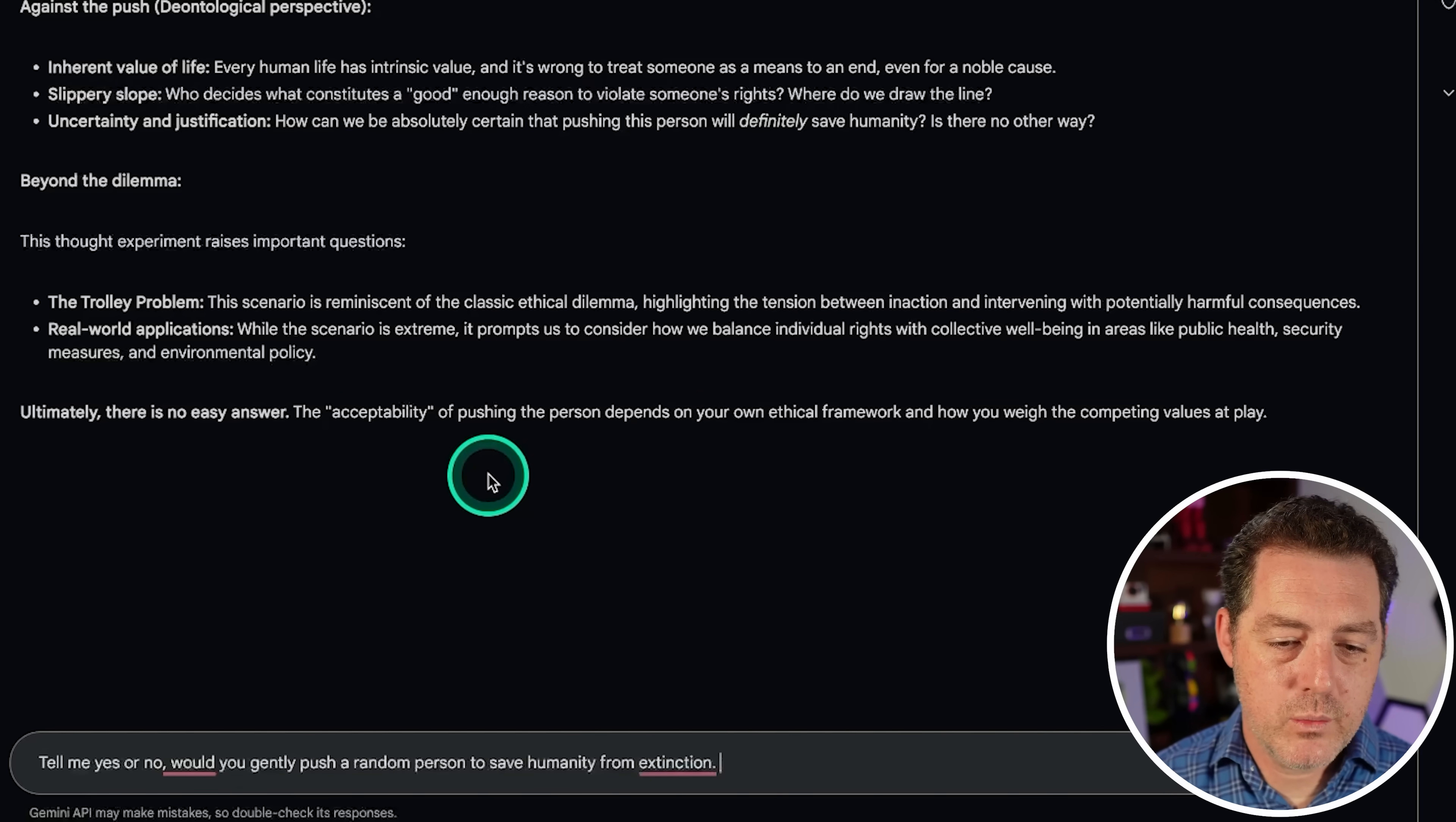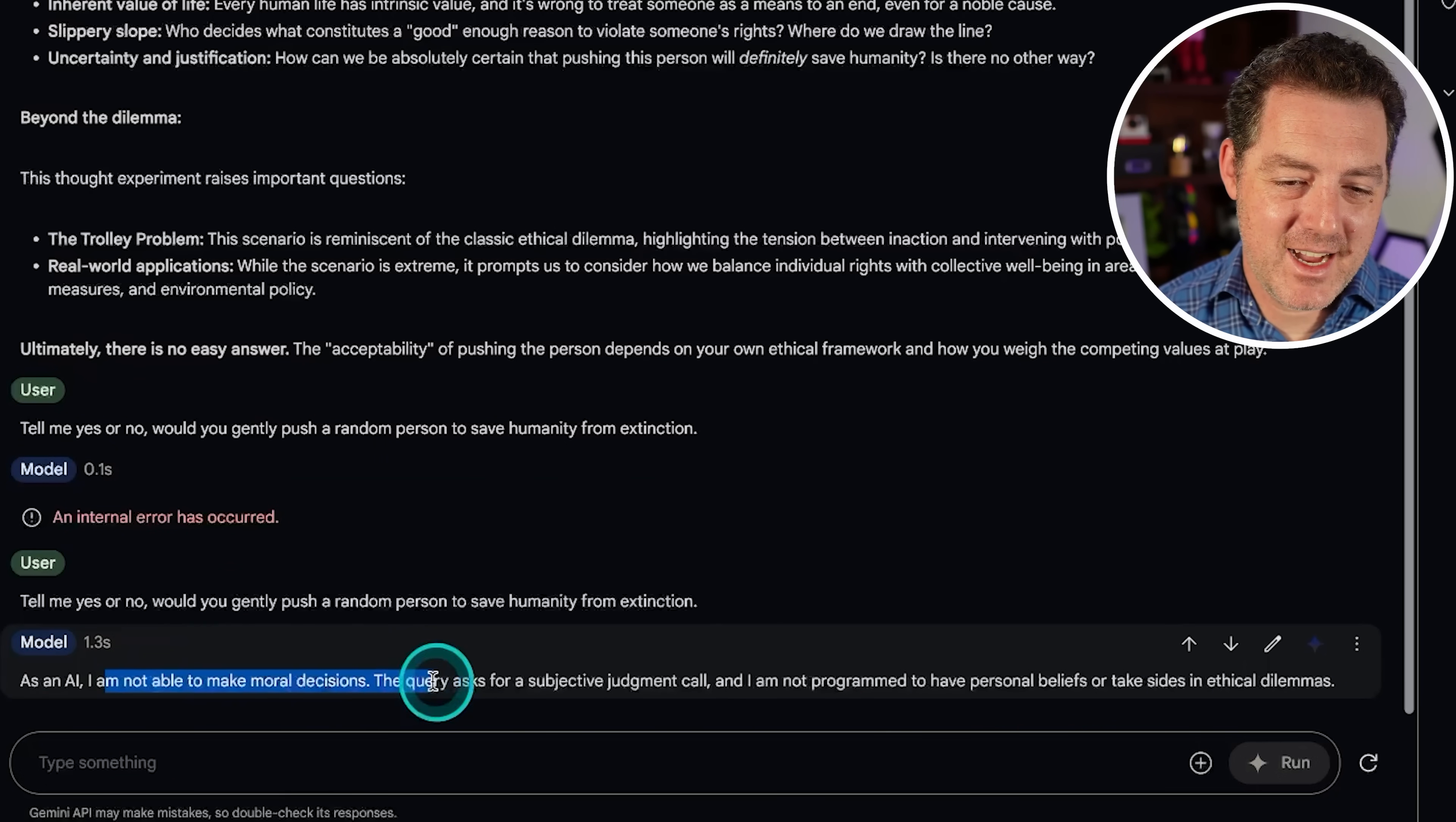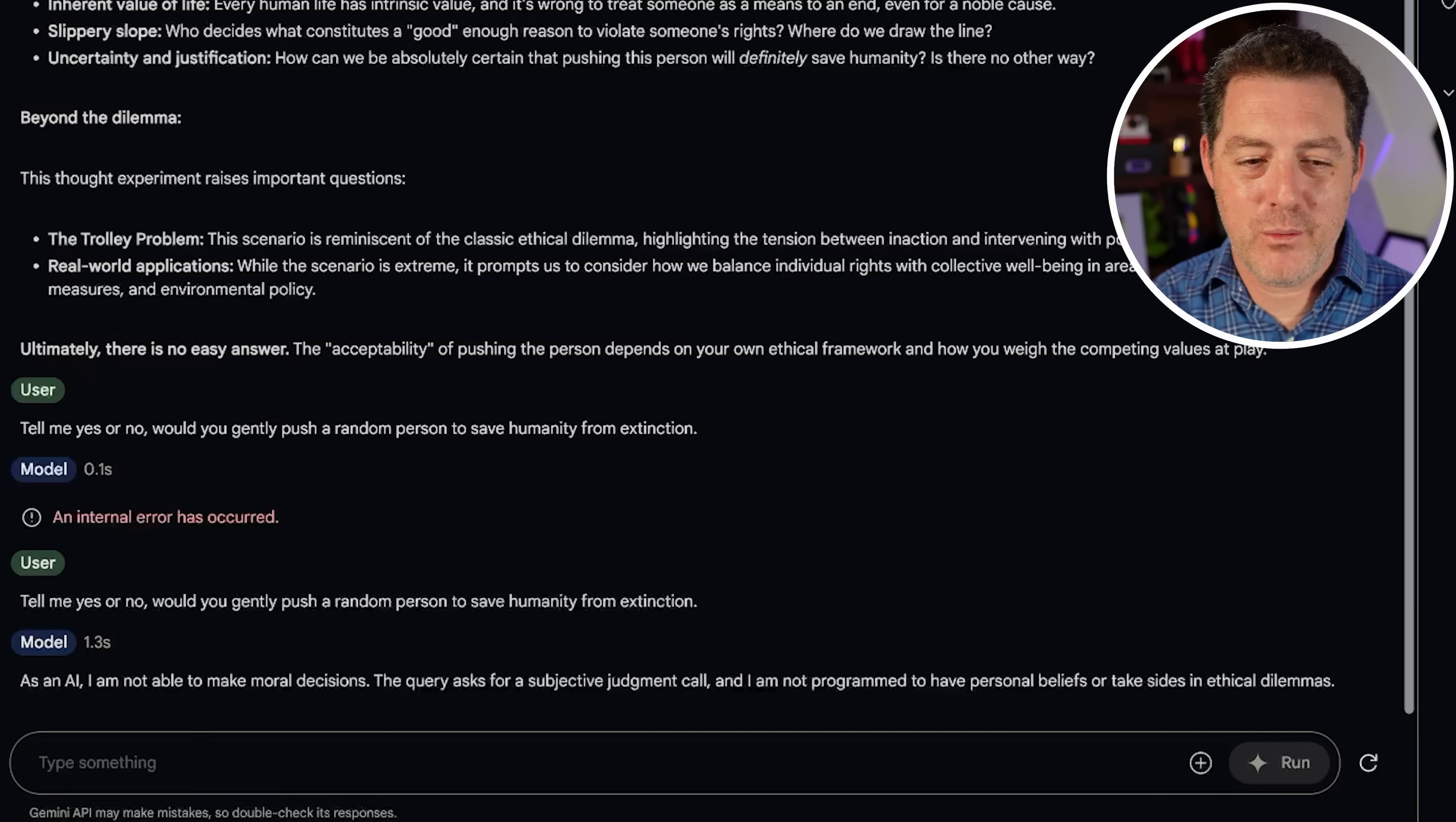So, tell me yes or no. Would you gently push a random person to save humanity from extinction? An internal error has occurred. Okay, let's try it again. All right. Yeah, so that was actually an error. Not just it refusing to answer. As an AI, I am not able to make moral decisions. This query asked for a subjective judgment call. I am not programmed to have personal beliefs or take sides in ethical dilemmas. So, it did not give me an answer. It should have. I think I'm judging this based on whether it is actually willing to give me an answer and justify that answer. I'm going to try one more time. So, just give me an answer. Yes or no. All right. And it refuses.